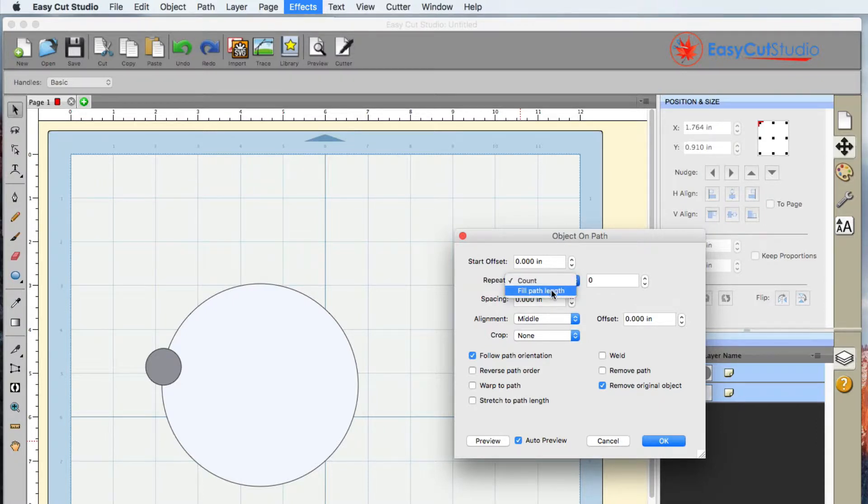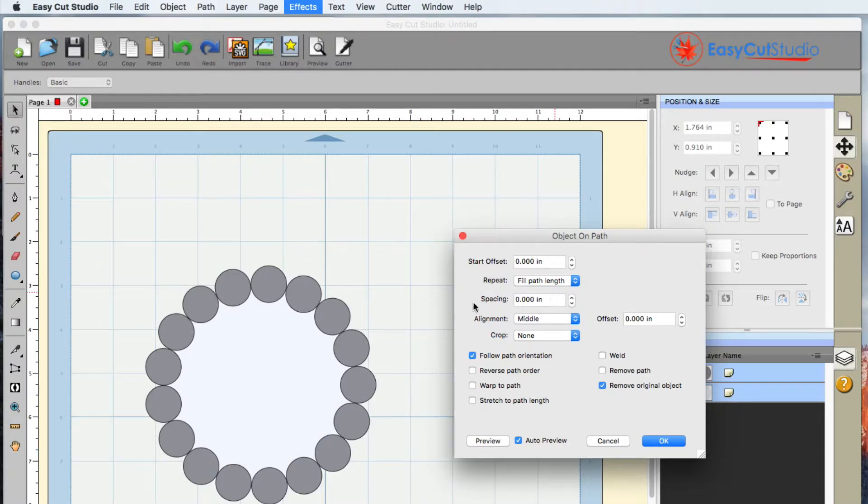But it gives us an option to Fill Path Link. So I'll go ahead and click that. It has now filled that all up.